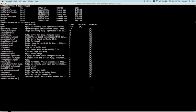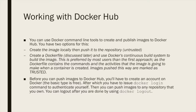We saw in the previous lecture that the output contains not only the names, but also other important information like the description, the stars, whether or not this package is official, and whether or not it is automated. And we are going to study now what automated means.